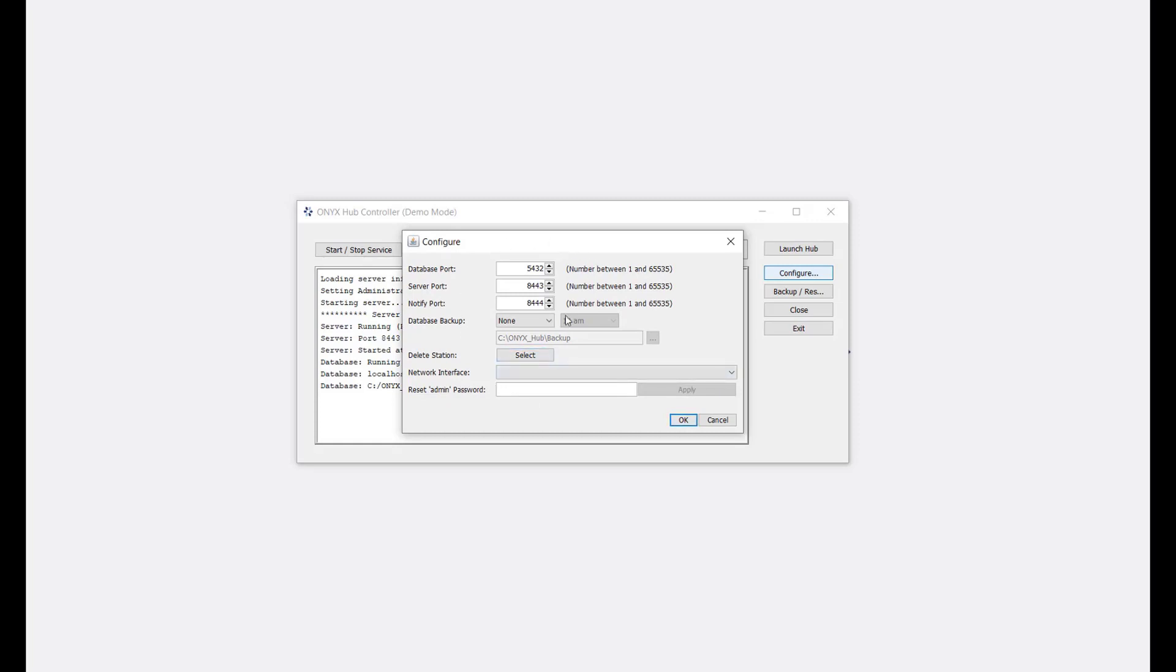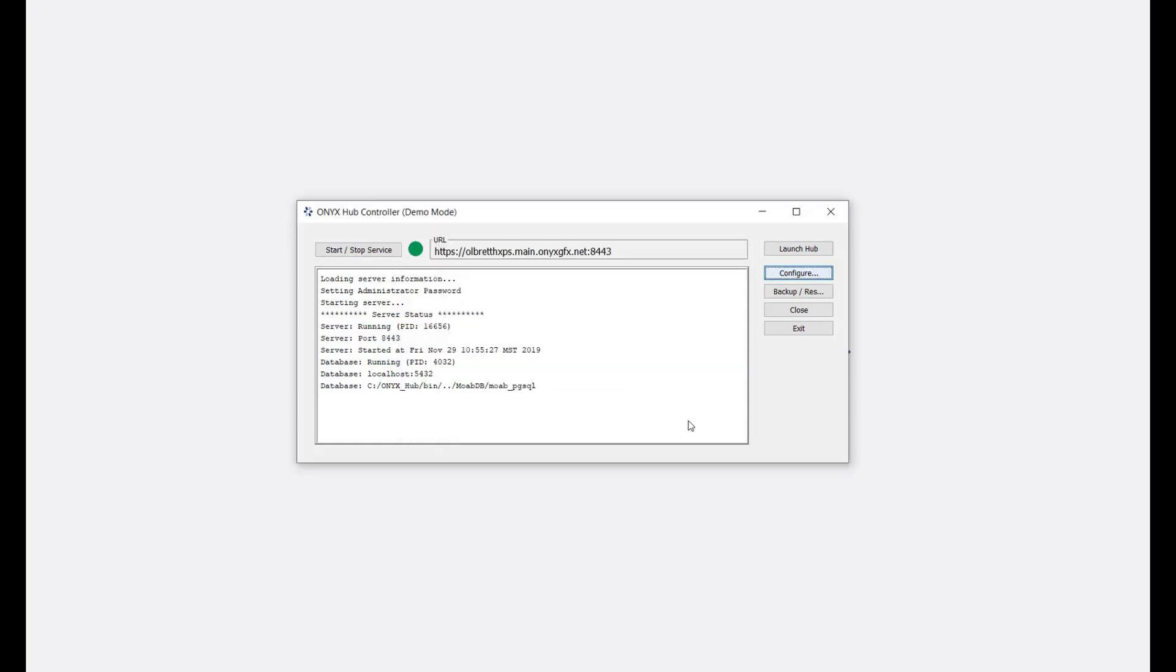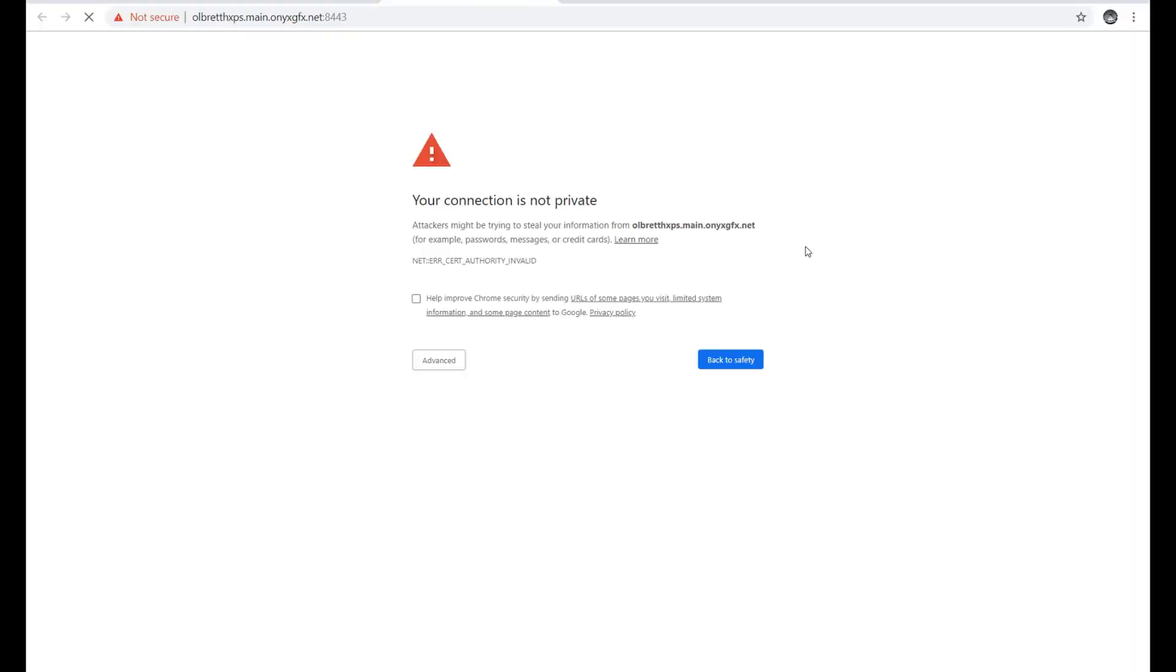Once you get the green light, you can launch ONYX Hub using an internet browser with the URL shown here, or you can use your default browser and click Launch Hub. In this video I'm using Google Chrome. You'll notice that